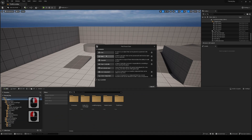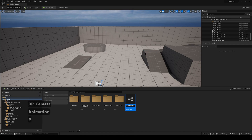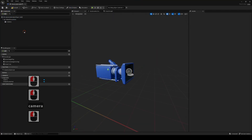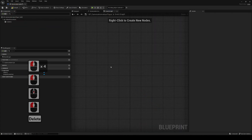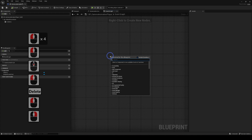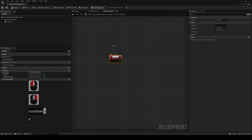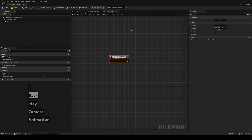First, we're going to create an actor to play our camera animations in the game. We're going to call it BP Camera Animation Player. Inside this actor, we'll be adding a camera component. We don't need those defaults, so we'll get rid of them. And we're first going to create an event called Play Camera Animation.